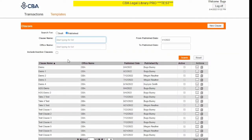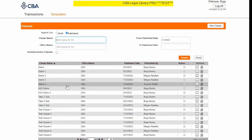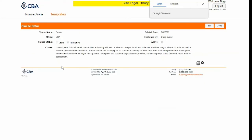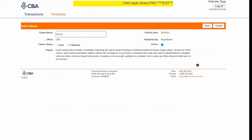If I need to make changes to my clause, I can come back to the clause library screen and click on my clause. Clicking Edit up here will allow me to change the clause's name or mark it inactive, which will remove it from my list of active clauses to choose from. But I actually want to make changes to the text, so I'm going to click Cancel.